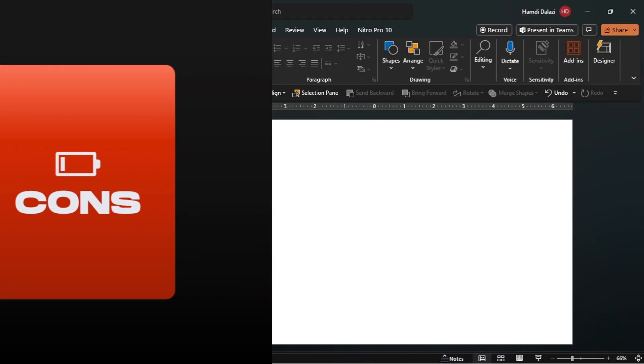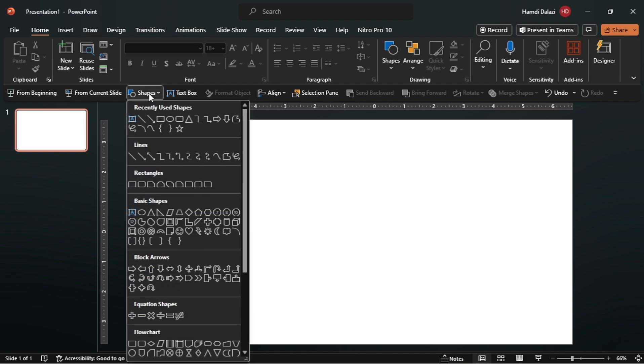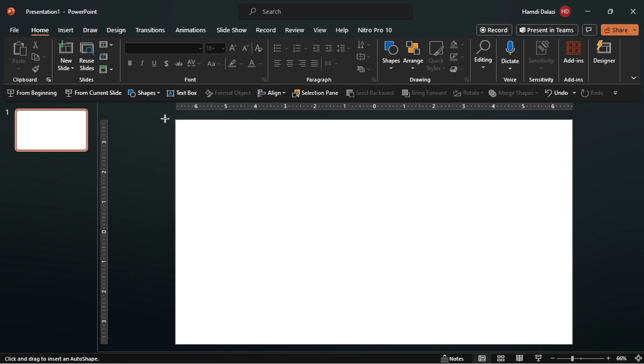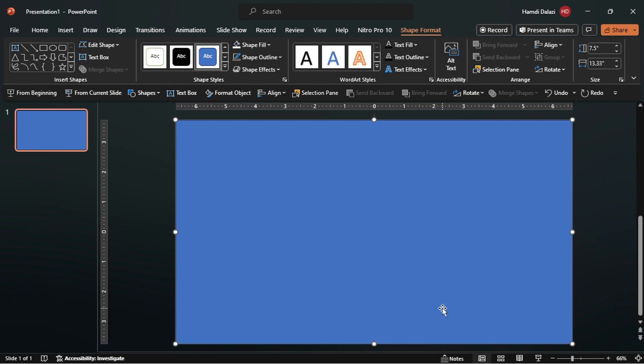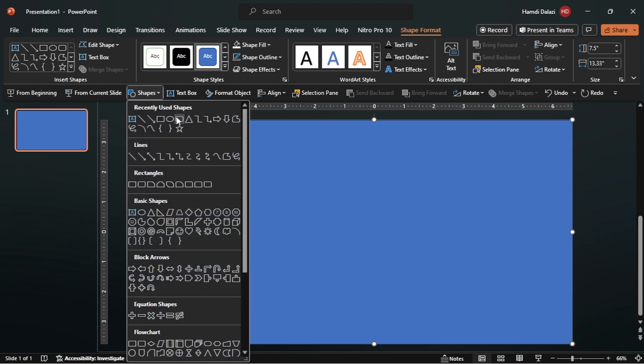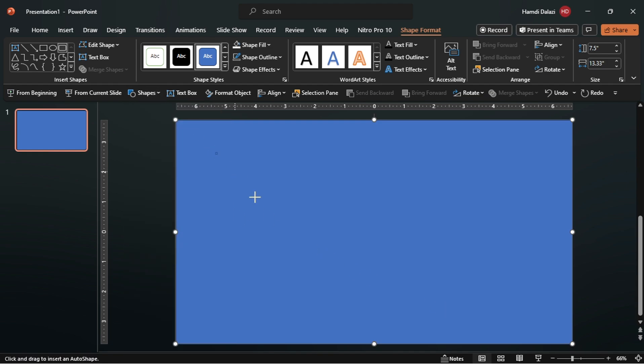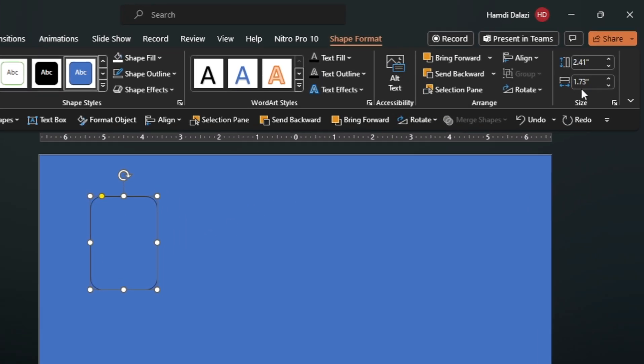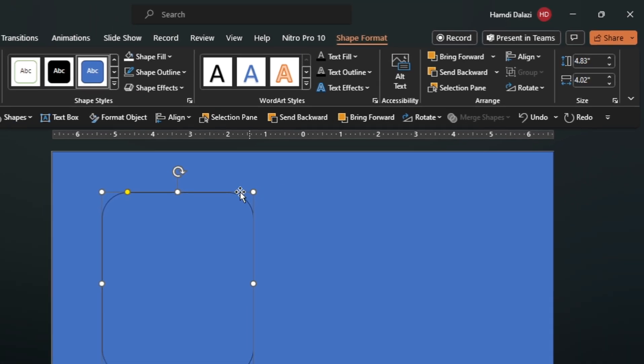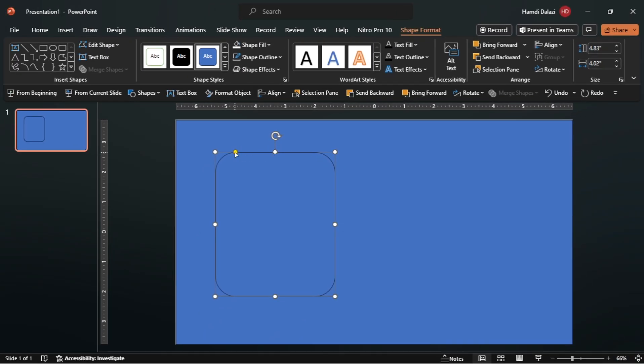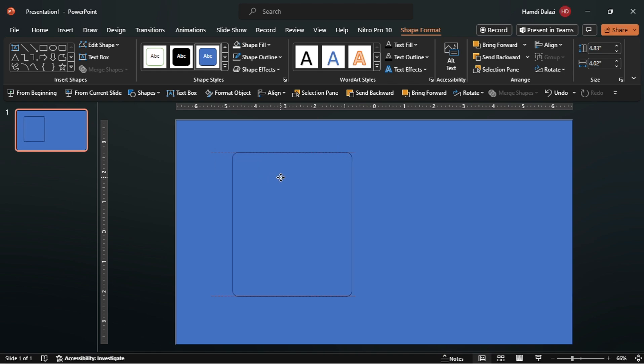Let's begin by inserting a rectangle to cover the slide. Then insert a rounded corner rectangle. I'll use these dimensions. Adjust the corner radius. Then align the rectangle on the slide.